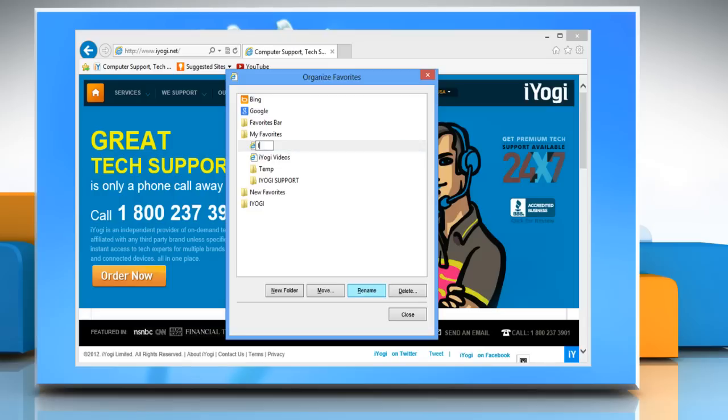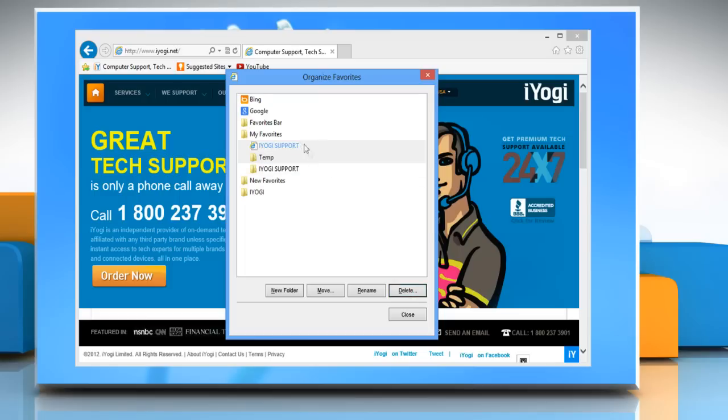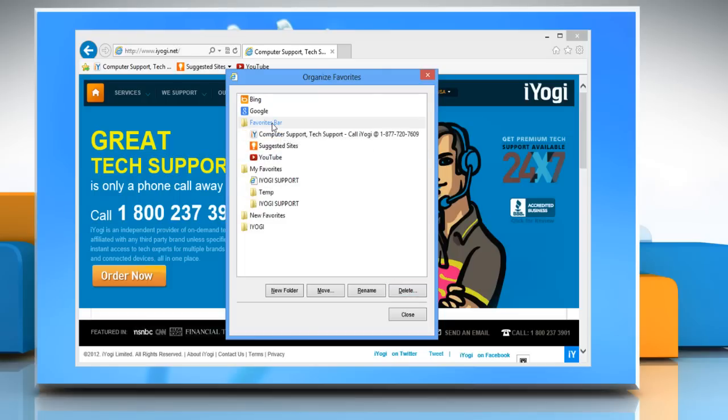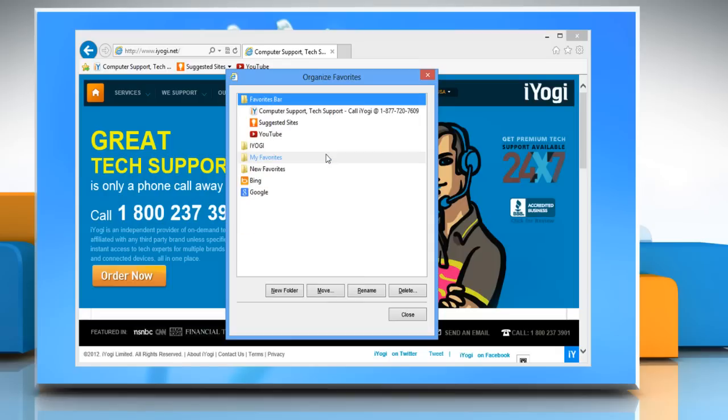Click a link or folder and then click rename, type the new name and then press enter. Or click a link or folder and then click delete. To alphabetize your favorites in the favorites center, right click any item and then click sort by name.